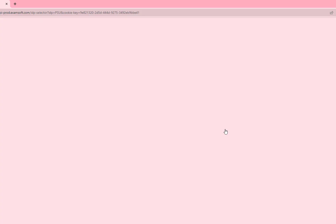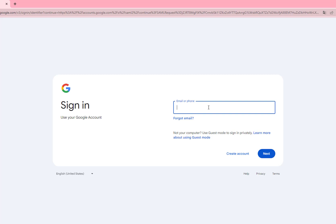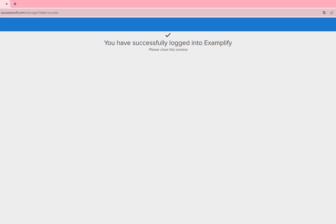This will prompt you to login using the PSU's authentication window via Google. Write your full PSU email and password, and then click Next.